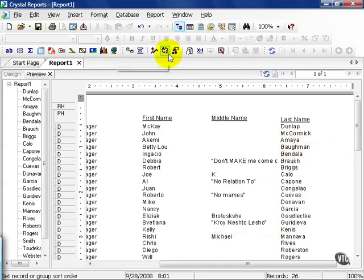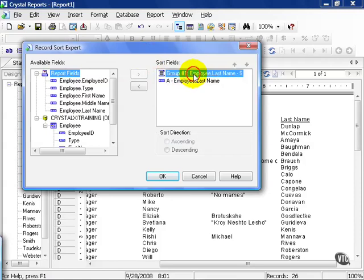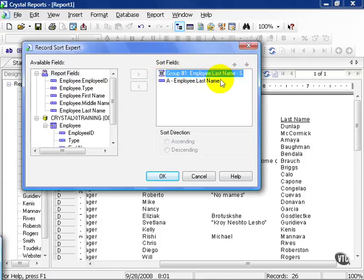Go ahead and click on the AZ with circular arrows icon. It's located in your toolbar. This is the record sort expert. Notice how the first thing it looks up is group one employee last name slash S. S standing for specified order. The order we actually manually specified. The second group is the employee last name. So what happens here is the very first two names that we specified appear in this list, and the rest are then sorted by employee last name.